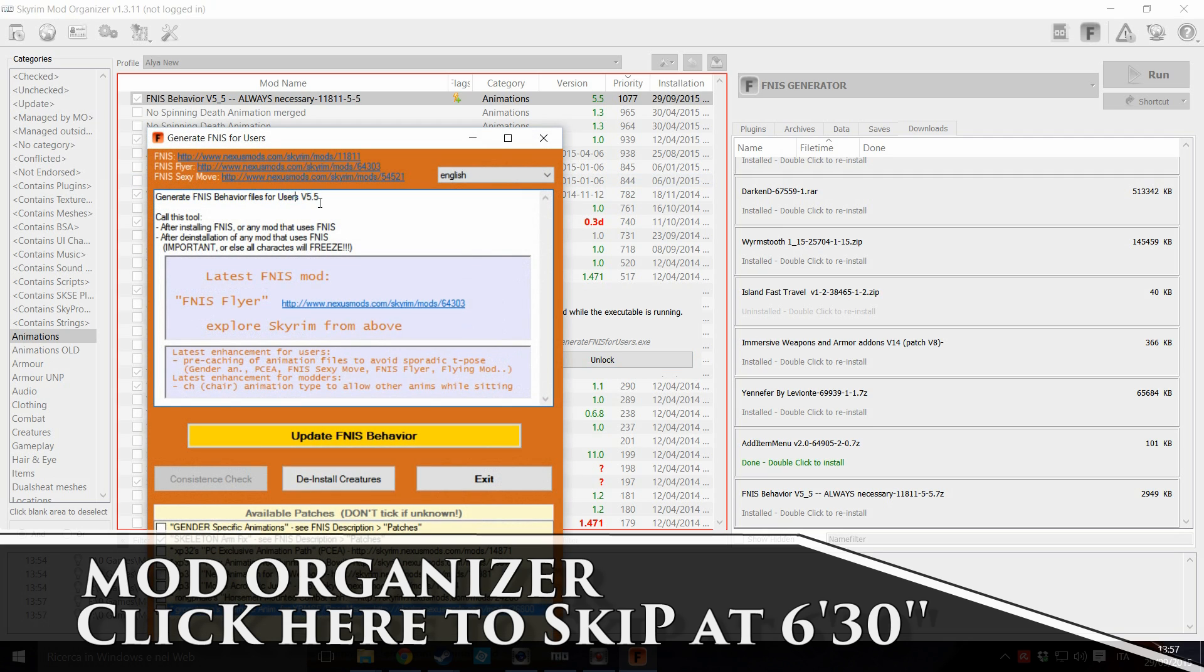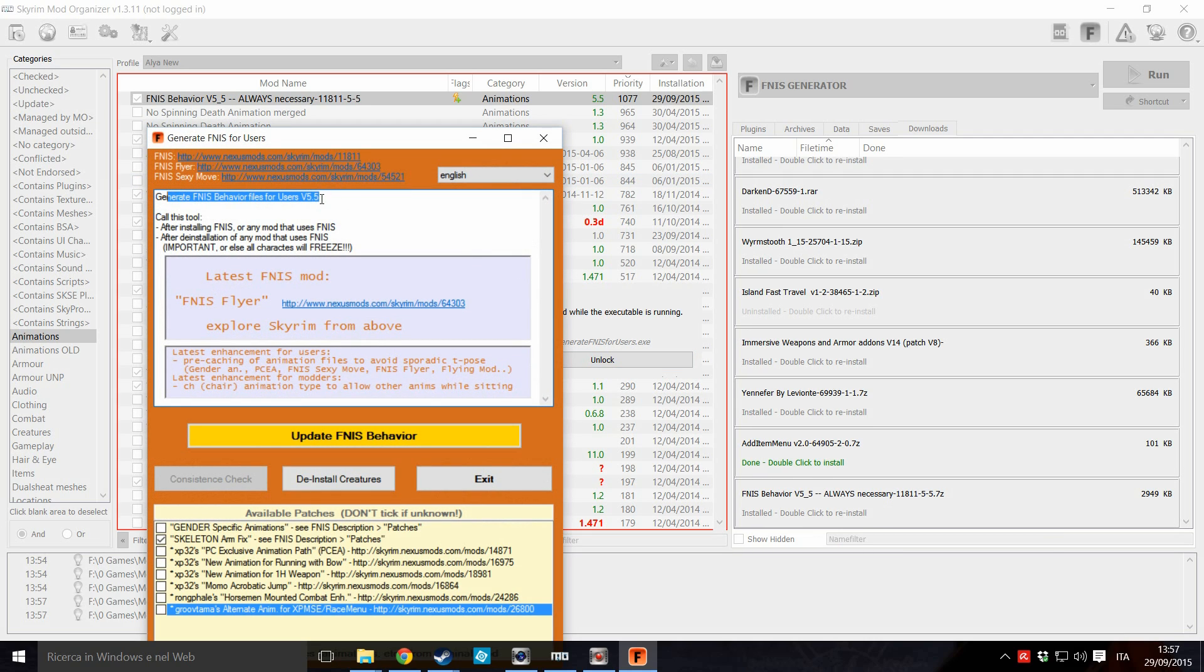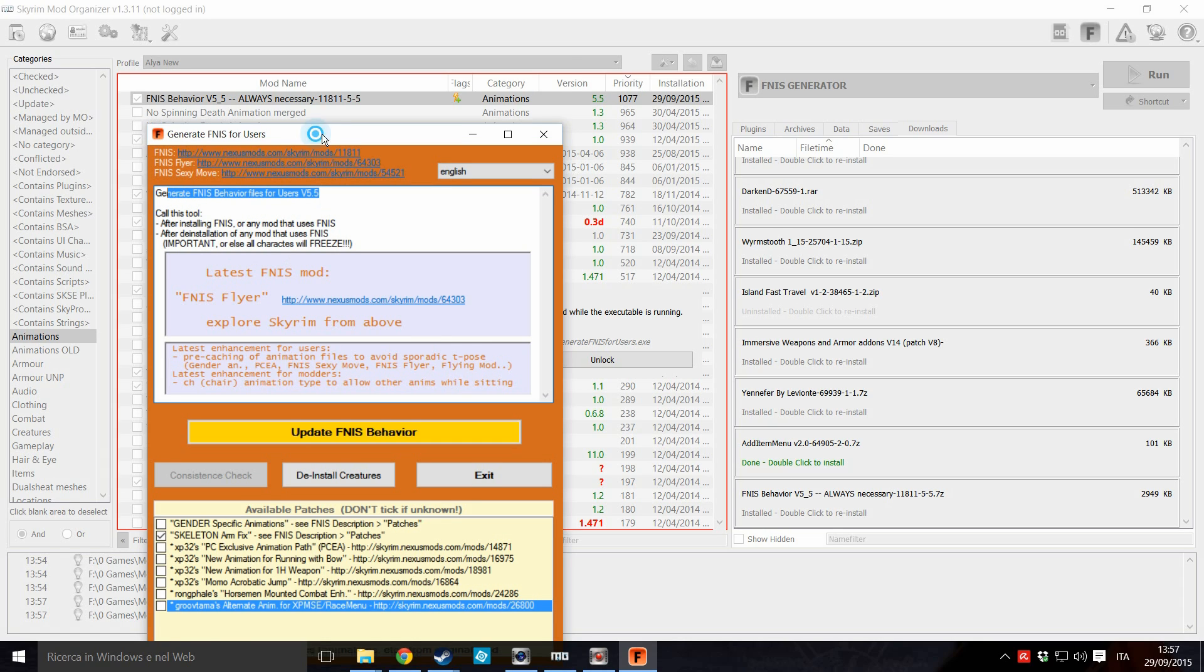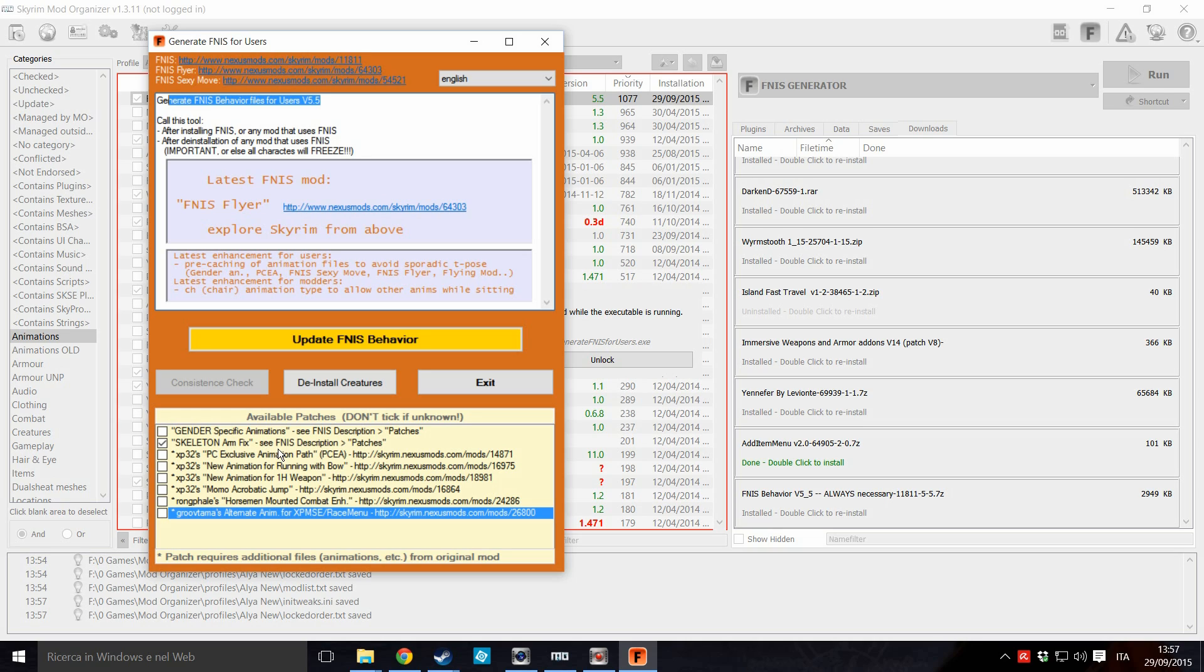So, you can check here if you have the latest version of FNIS. And now click on update. Basically here, if you don't know what they mean, you can leave them all empty. Just click on this one, the skeleton arm fix. And also, if you are using the XPMSE skeleton with race menu, click on this.